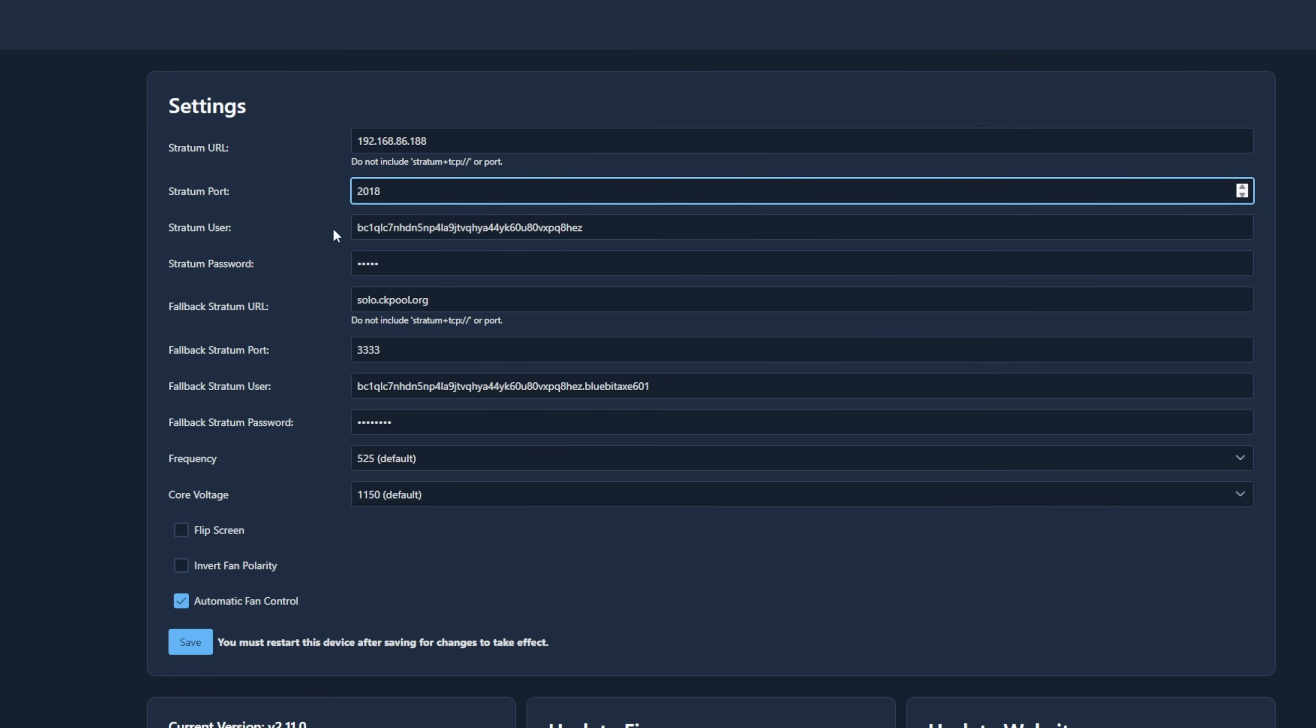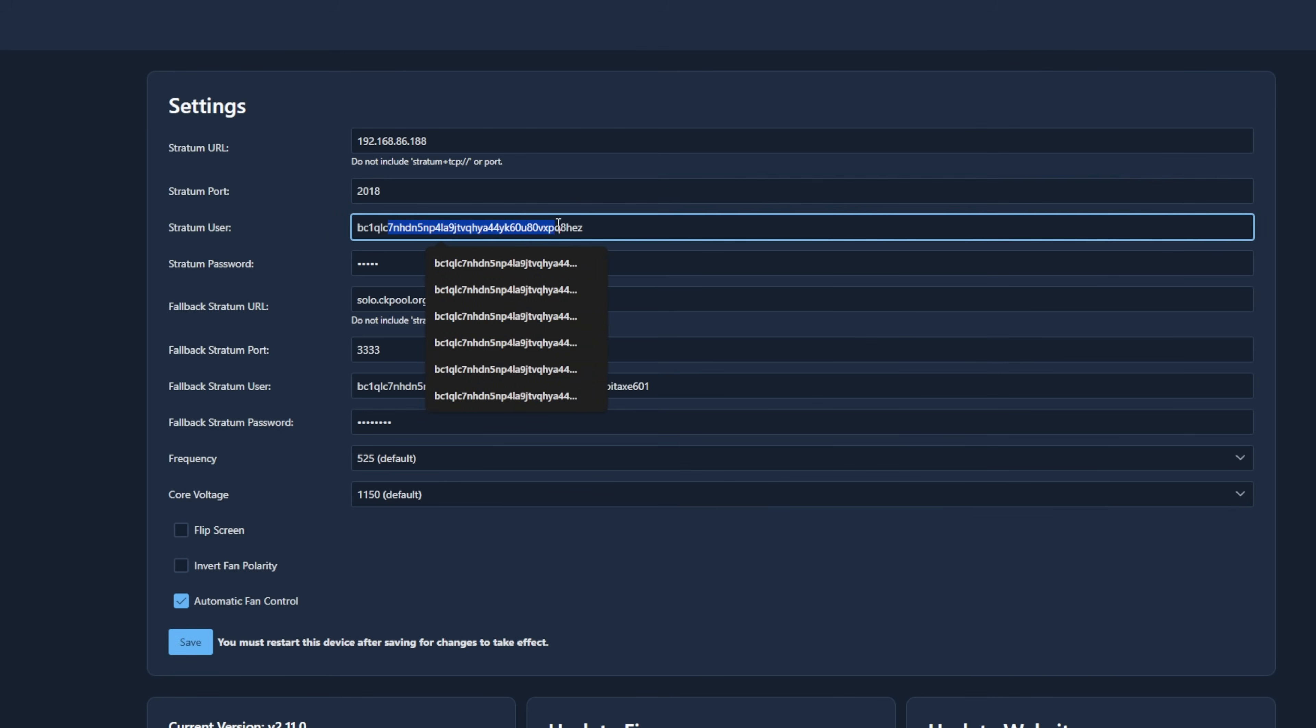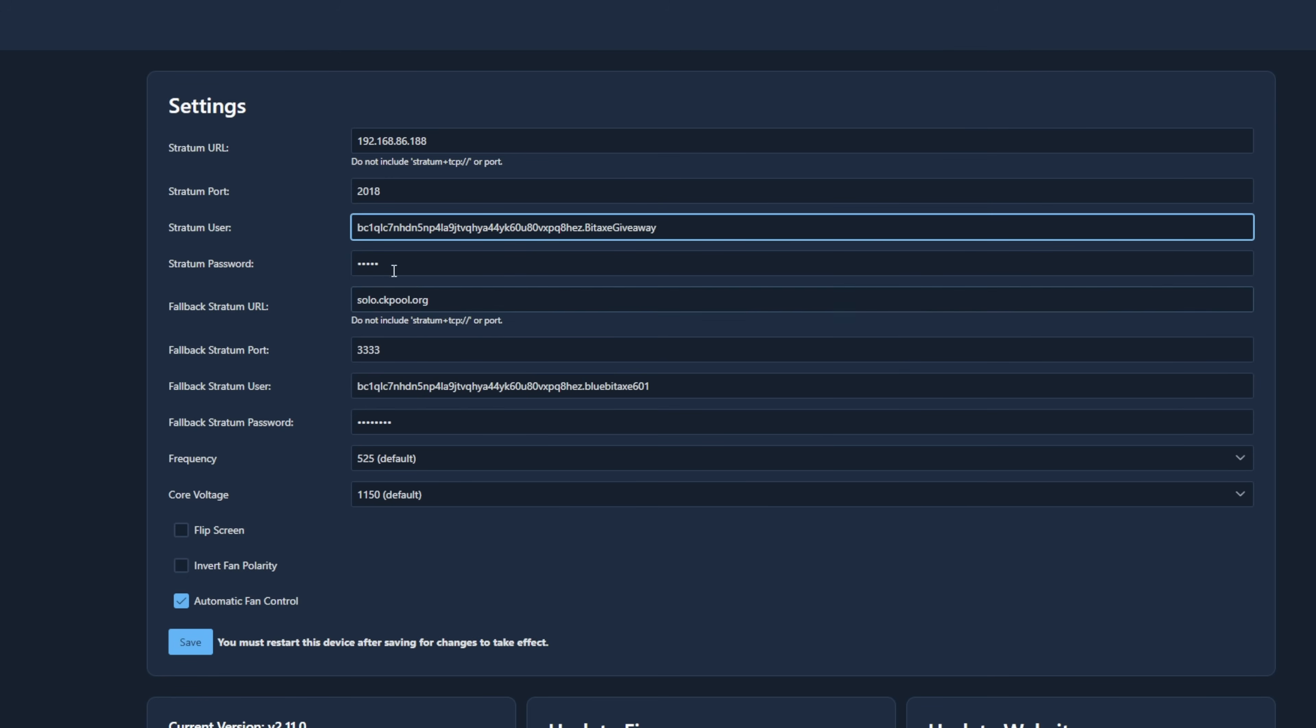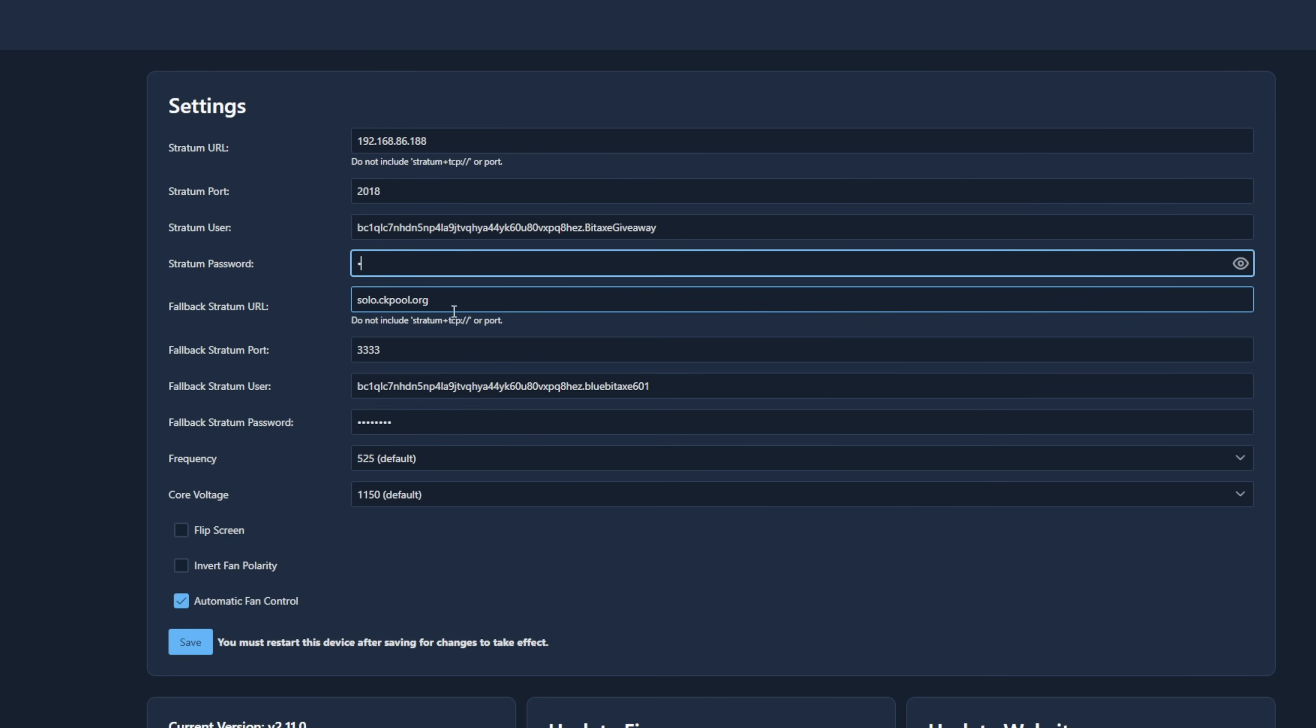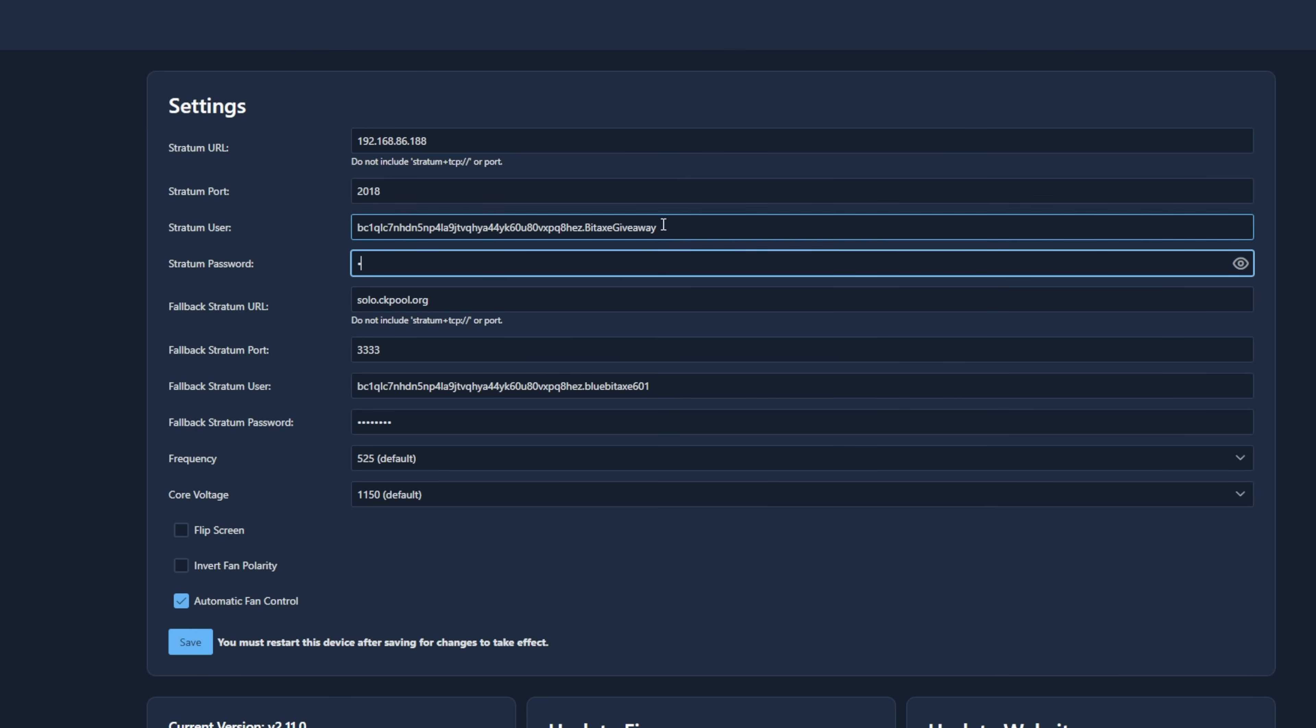I have my Bitcoin address in here. That's kind of like your account name. And then I'm going to name this. And I'm going to call it Bitax giveaway. And I'm just going to put in my password as X. Now, you can always set up an outside pool to be your kind of failover. If your internal pool goes down or whatever.